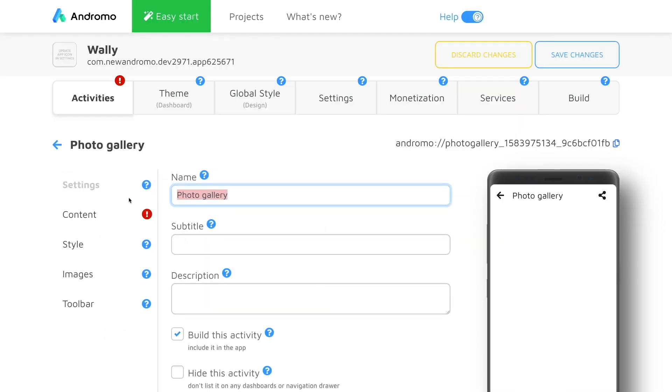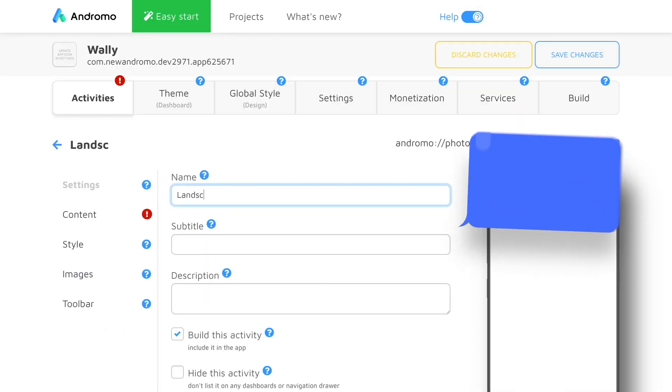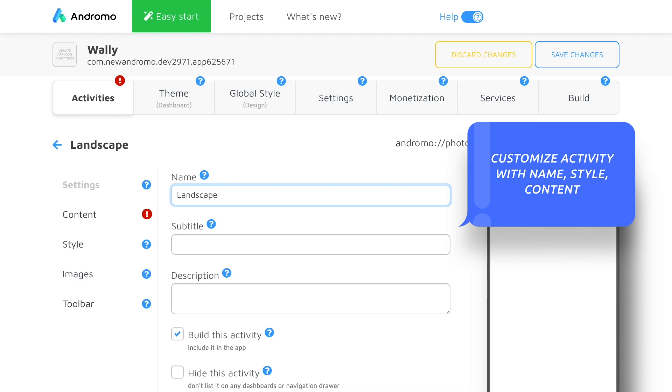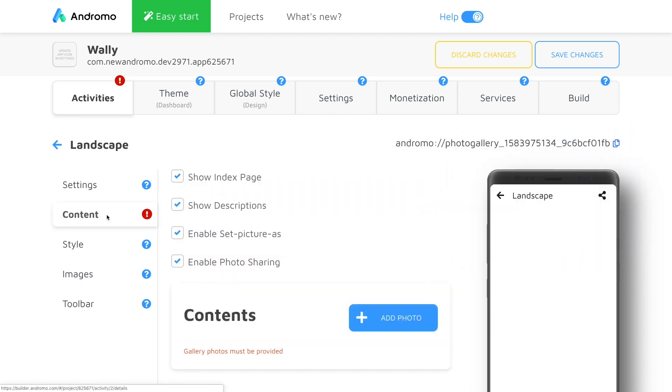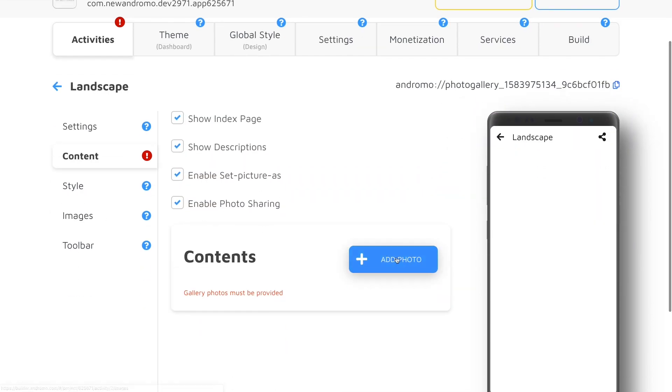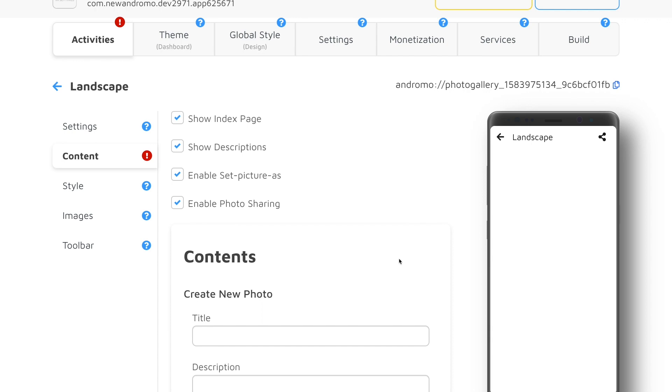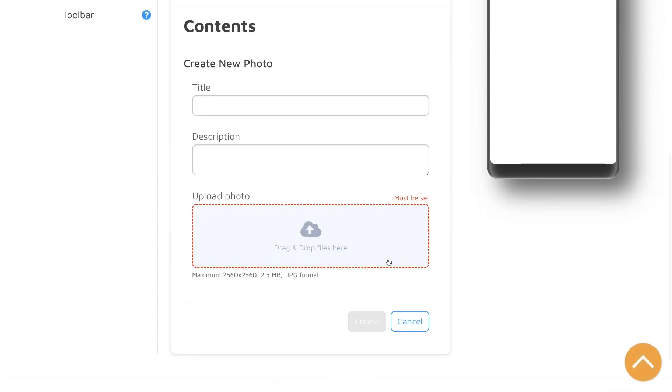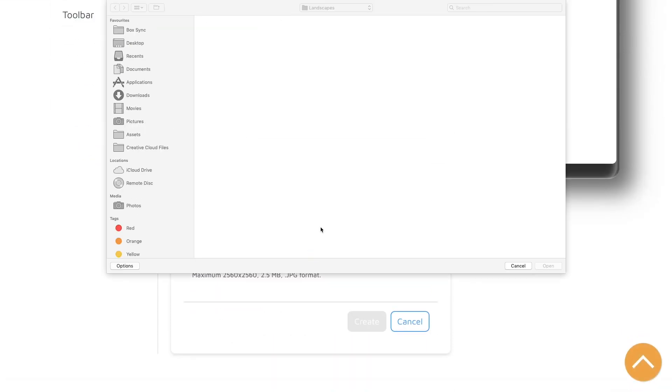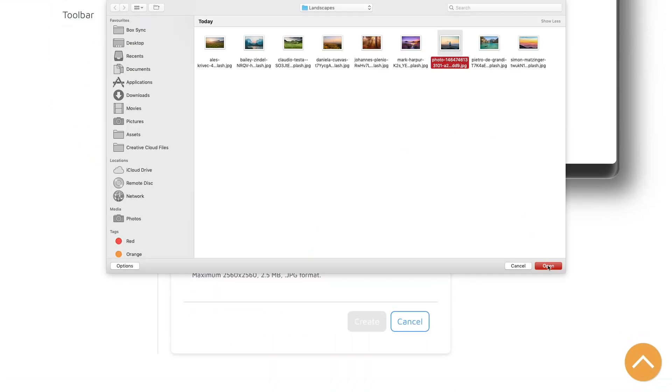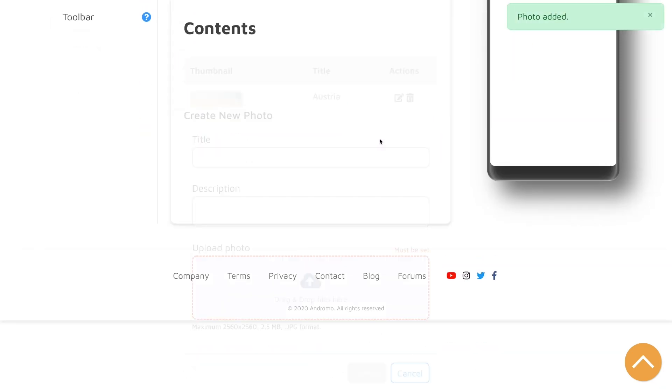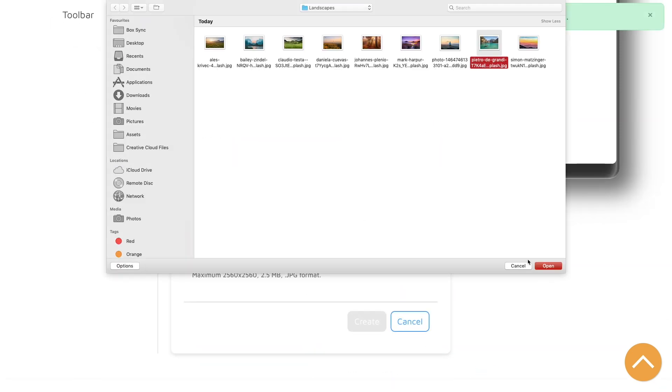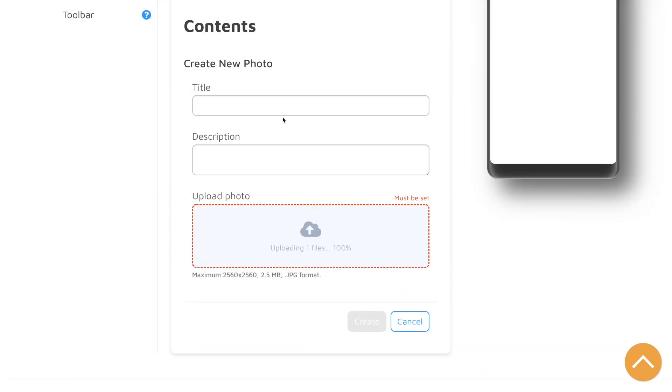Let's give this activity a name that will be displayed on a home screen. Now we can start uploading our images in the content area. Just click on add picture, pick a file, give it a name and hit create.